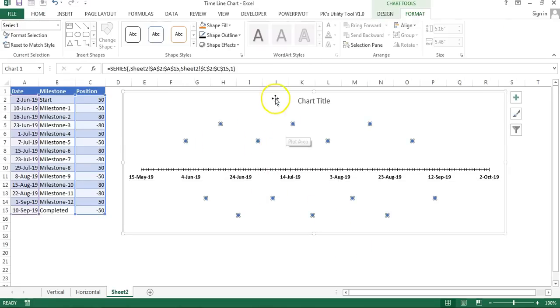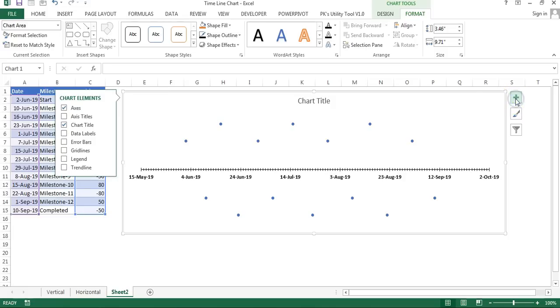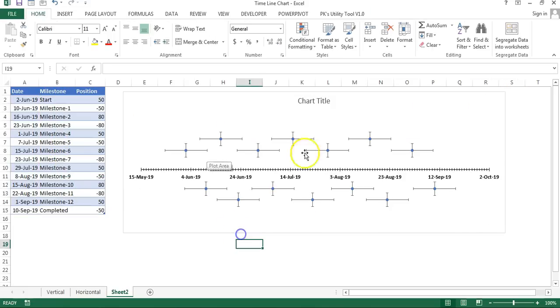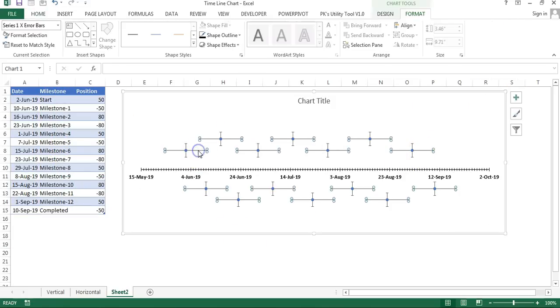Now we will add error bars here in these pointers. Just select the chart, click on this plus button, and click on Error Bars.